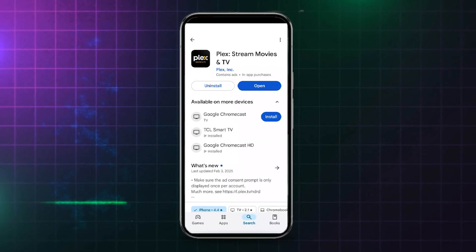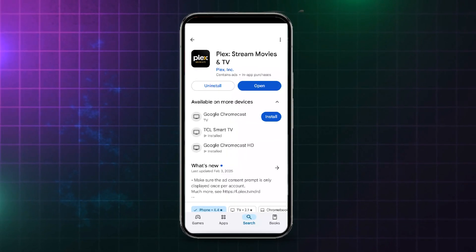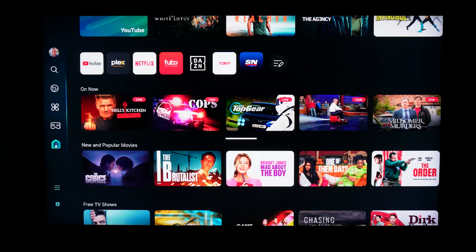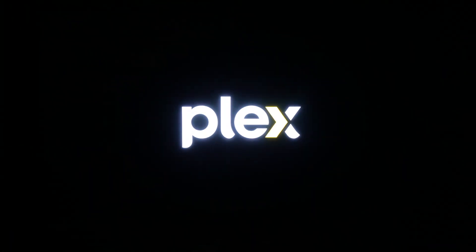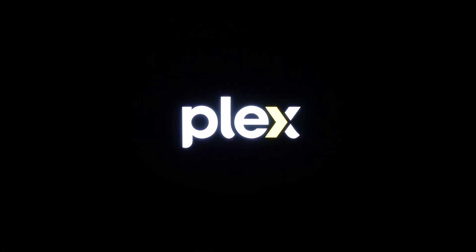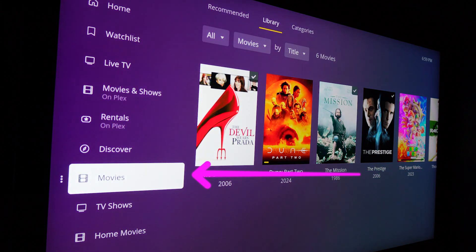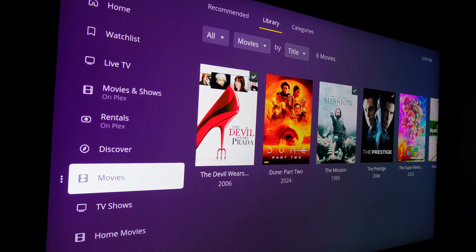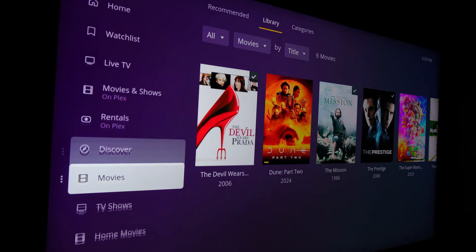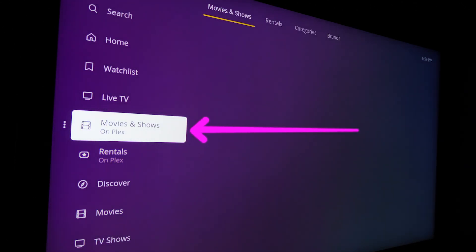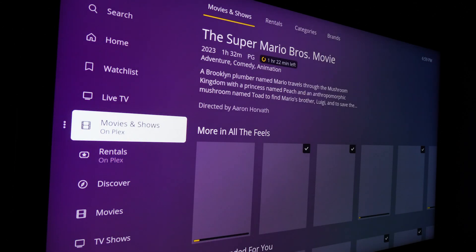For playback, all you have to do is download the mobile app or Smart TV app and then log into your Plex account and your private media will be accessible on the left-hand navigation under Movies and TV Shows. Do note these are different to Movies and Shows on Plex. This is the free Plex Cloud content and not your personal library.